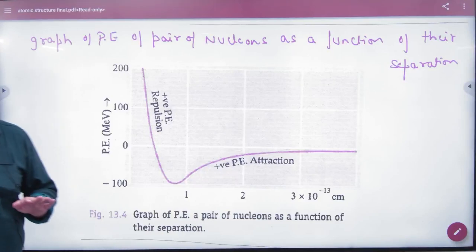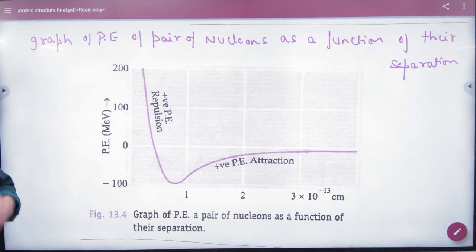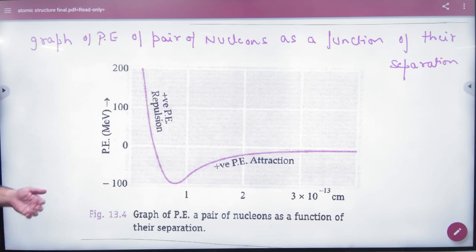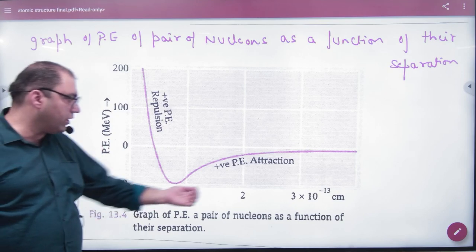Graph of potential energy — we have done this last time in the atom structure — if you have potential energy...